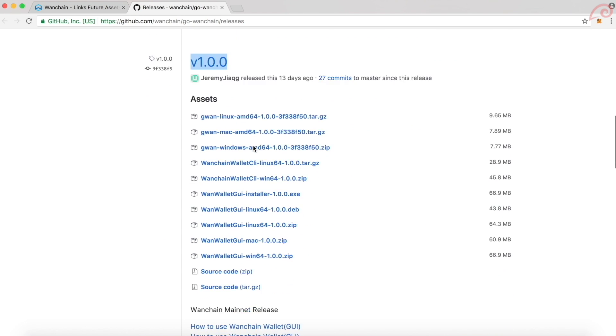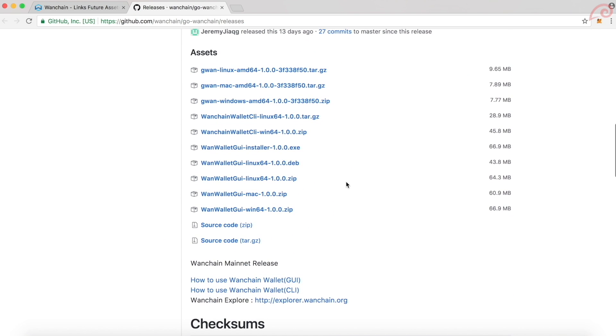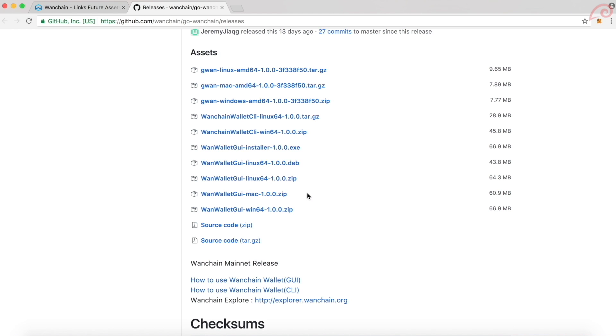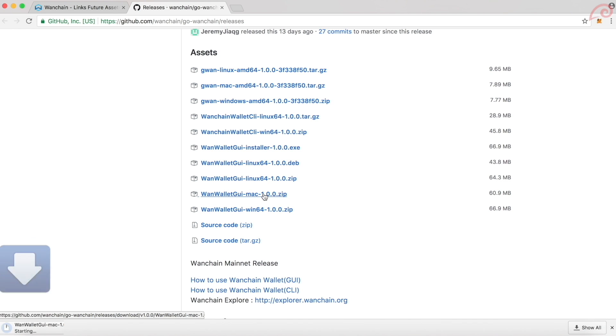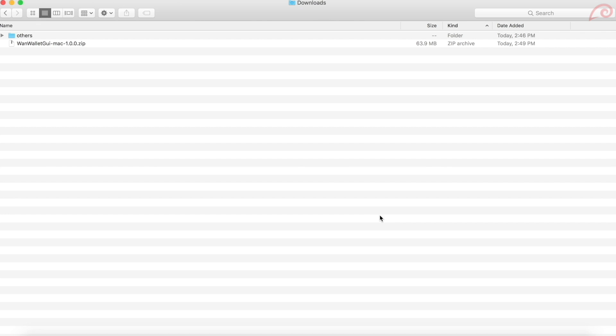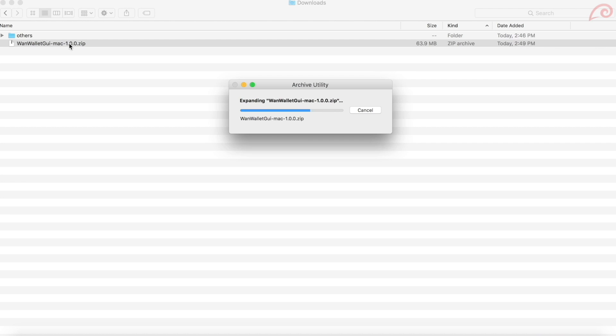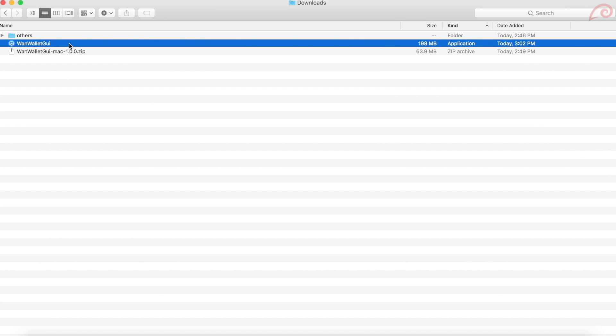Just scroll down to the page and find the version 1.0.0. Here you will find the installation files for Linux, macOS, Windows and so on. Click and download this file for macOS version. This will download a zip file. Double click on the zip file to extract the WAN wallet application.